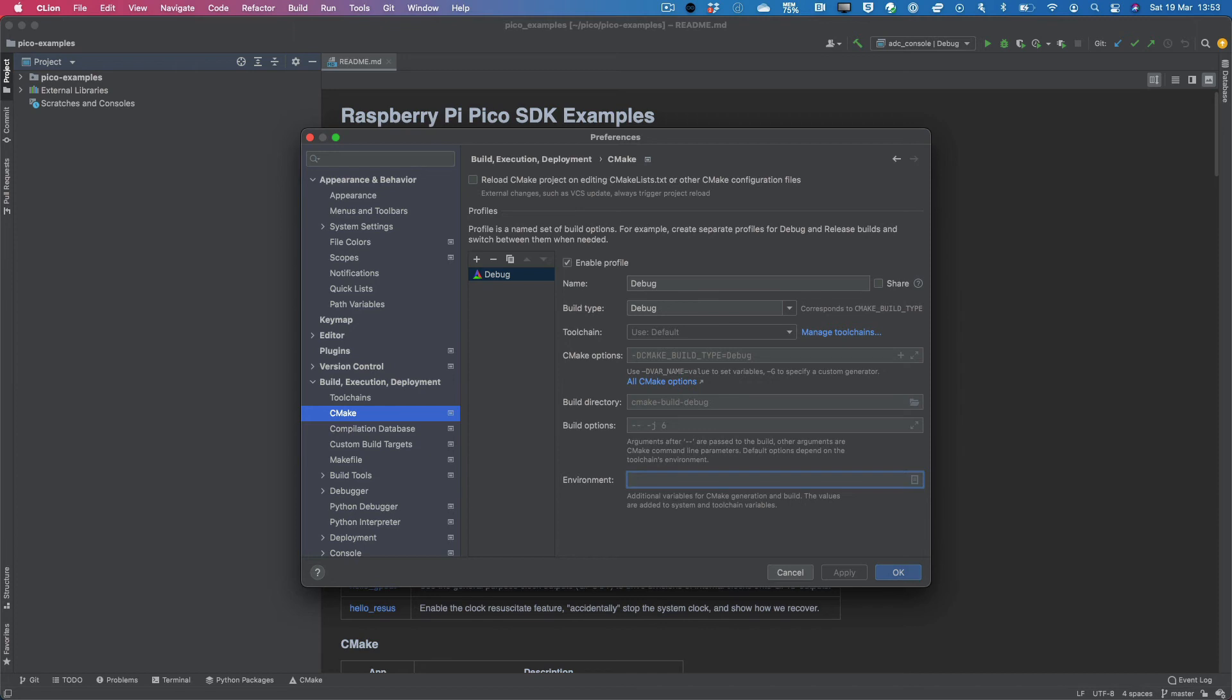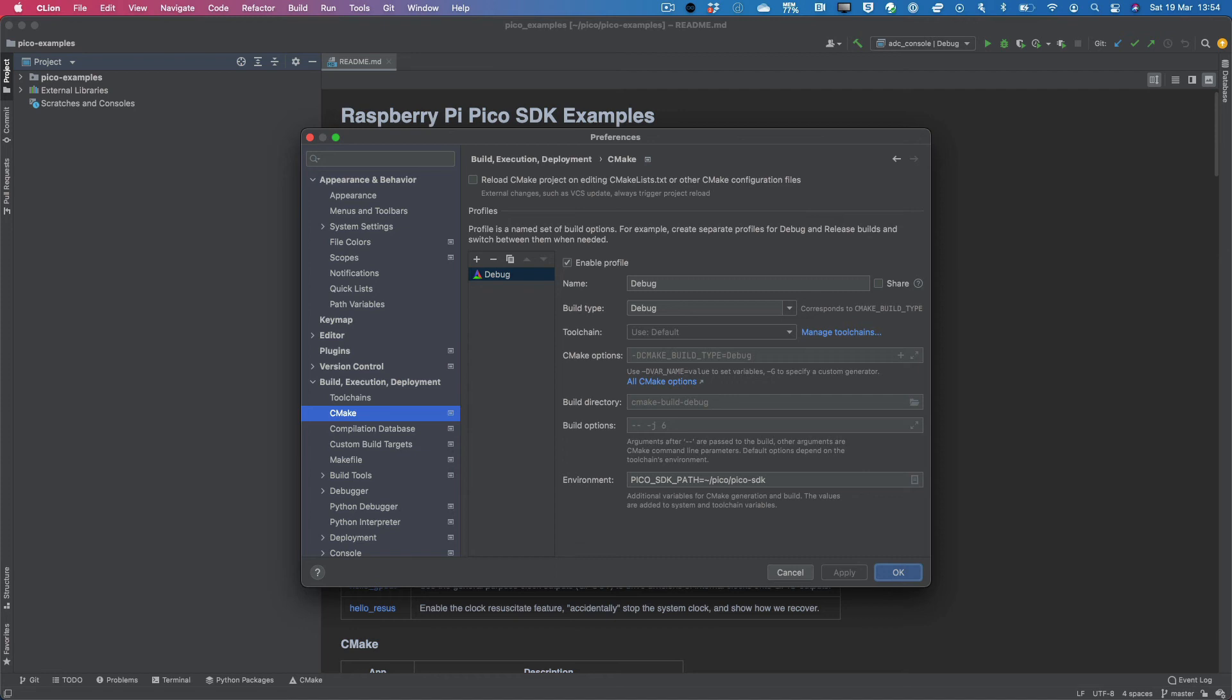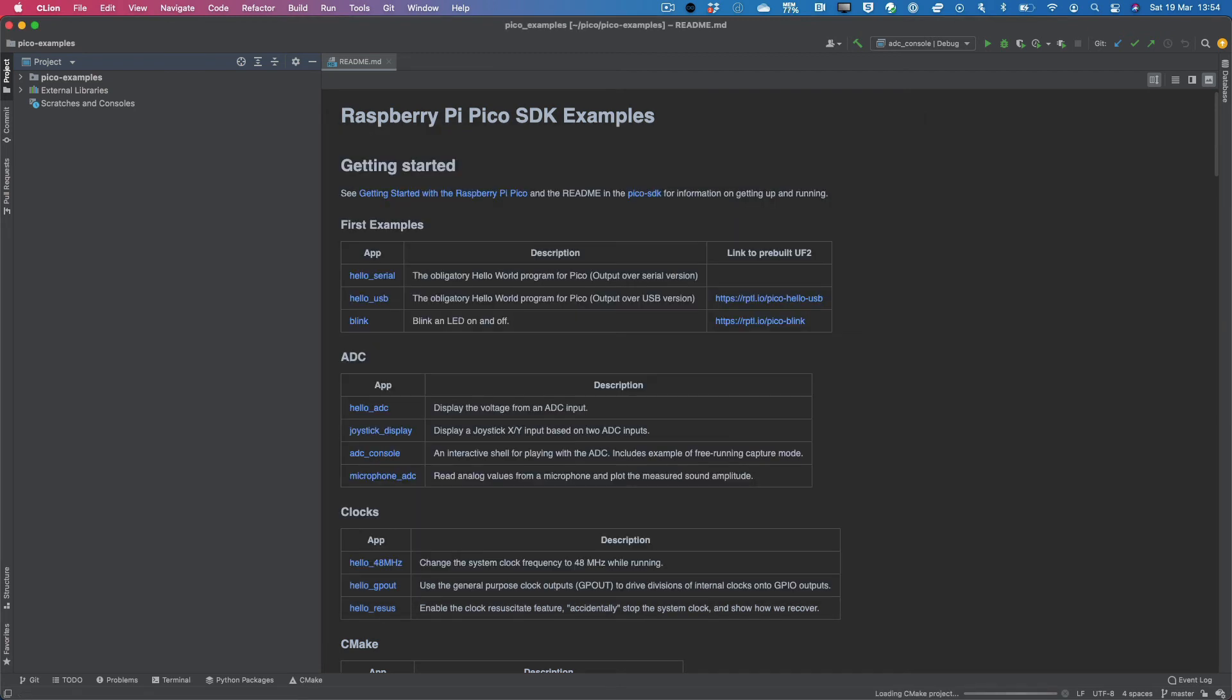Now in here, you can go ahead and specify your Pico SDK path similar to what we did in the environment variable. Now, if you would like to, you can go ahead and create a release profile. But I'll just leave the default profile. So notice that it's loading up again at the bottom. Give it a few seconds.